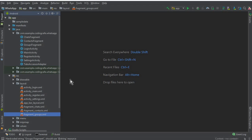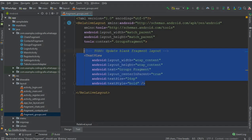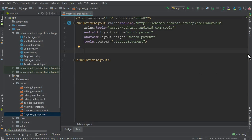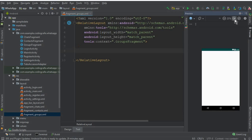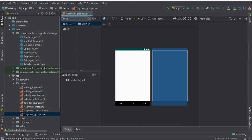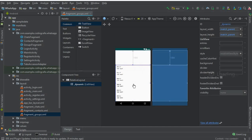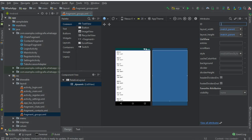So let's do that. First, go to the fragment_groups.xml file. Remove the default text. Now if you look at the preview, we will need a list here. Type 'list' and drag and drop a ListView. Set the width and height to match_parent, and give it the ID 'list_view'. Here we will display all the groups which a user creates.